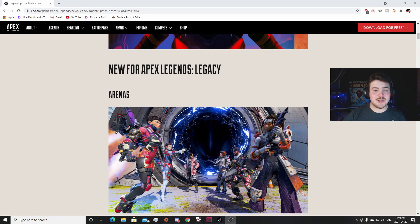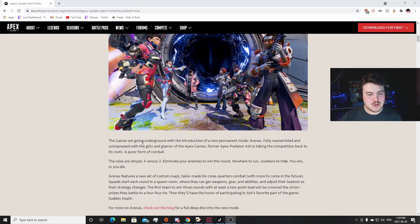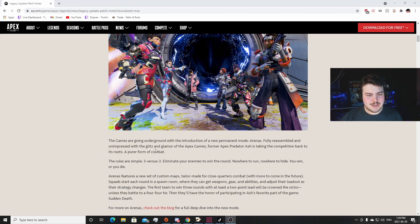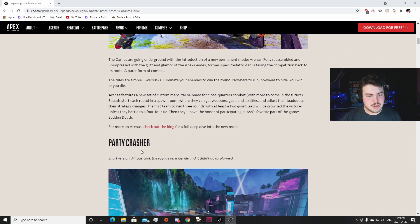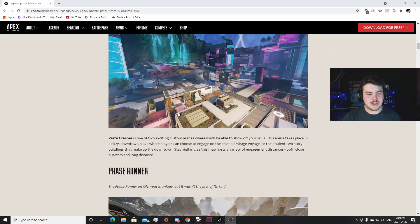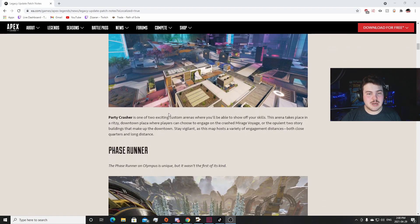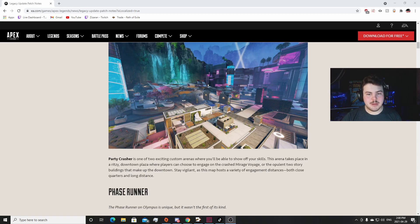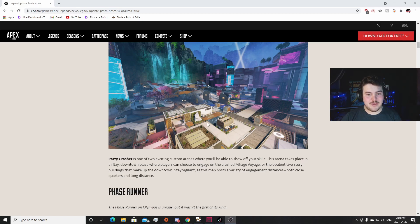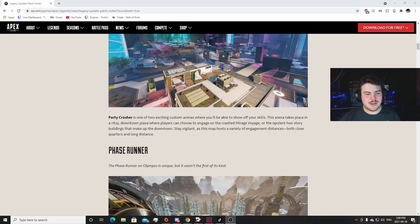Starting off, new for Apex Legends Legacy: Arena Mode. I'm really excited for this. The games are going underground into the introduction of the new permanent mode Arenas. Fully reassembled and unimpressed with the glitz and glamour of Apex games, former Apex predator Ash is taking the competition back to its roots - a pure form of combat, simple 3v3. Really excited. Party Crasher is one of the maps - that's the Mirage Voyage one. I think whoever holds Mirage Voyage will probably be the winner the way this is laid out. I think most fights will happen around Mirage Voyage. It looks like it has height advantage. I'm really excited to see how that plays out.